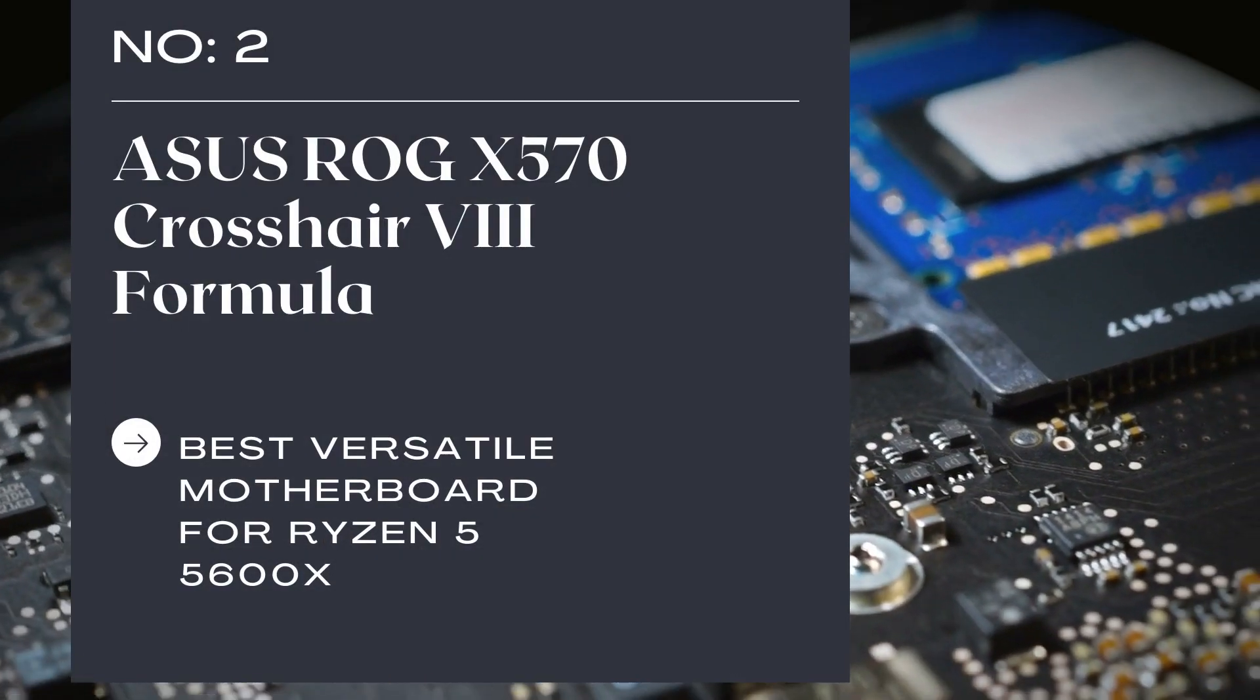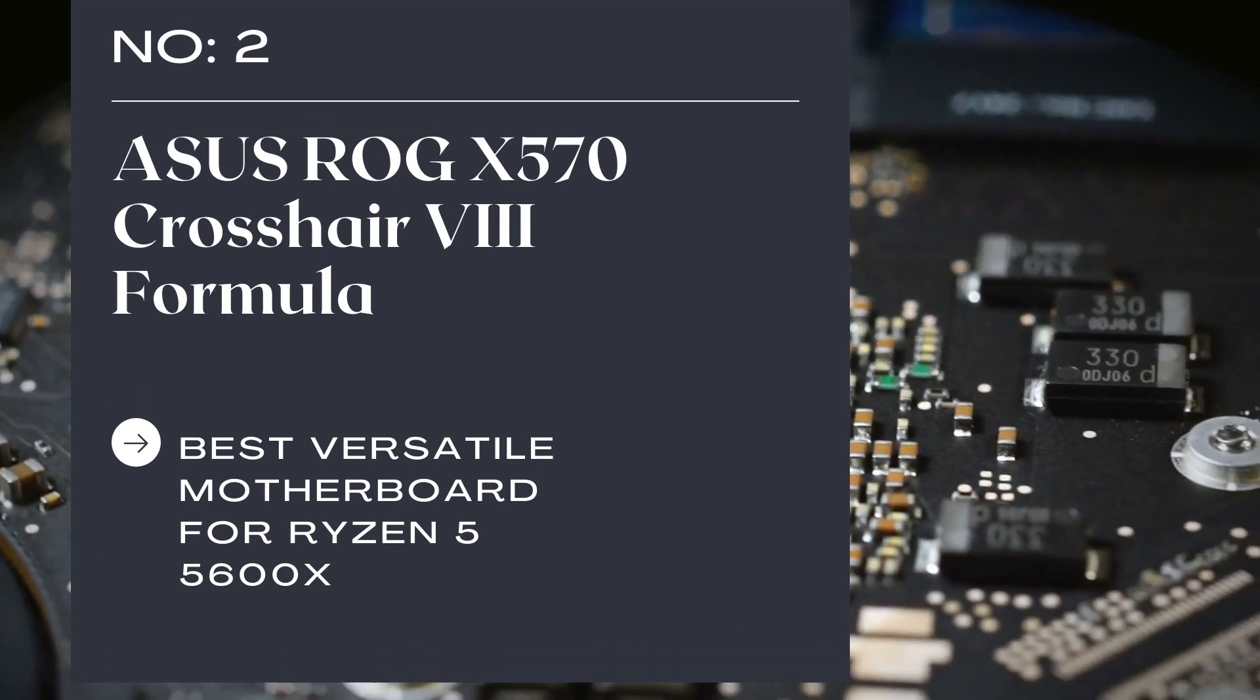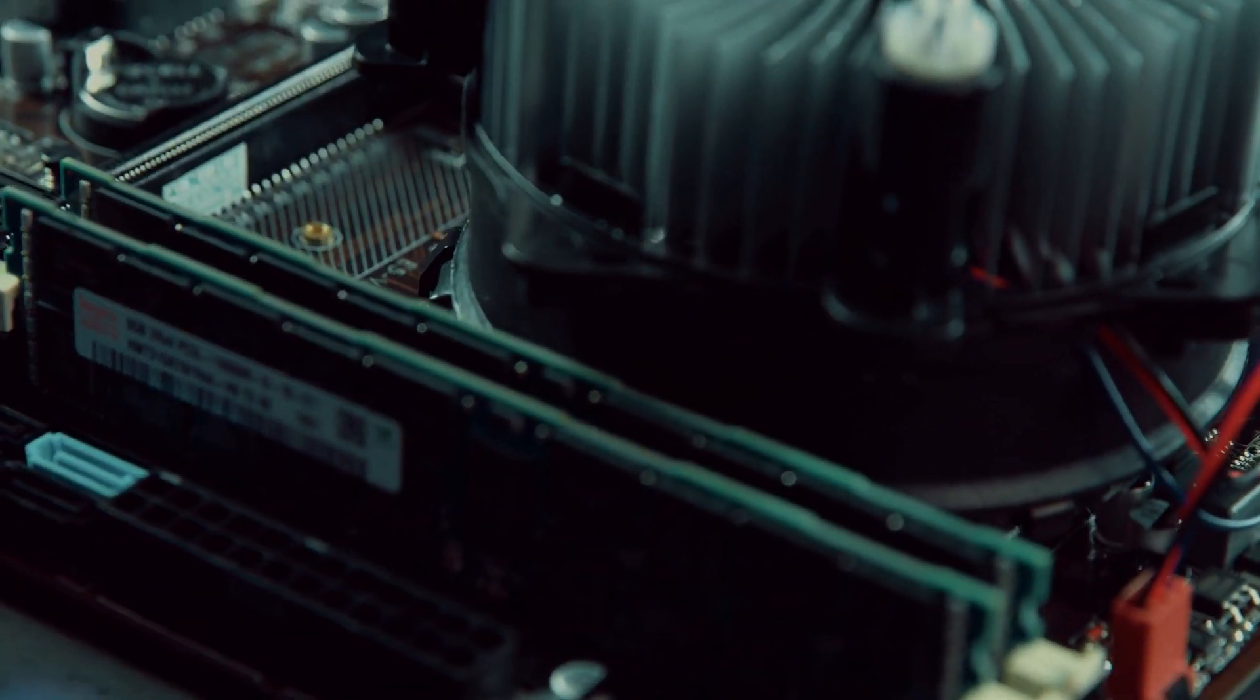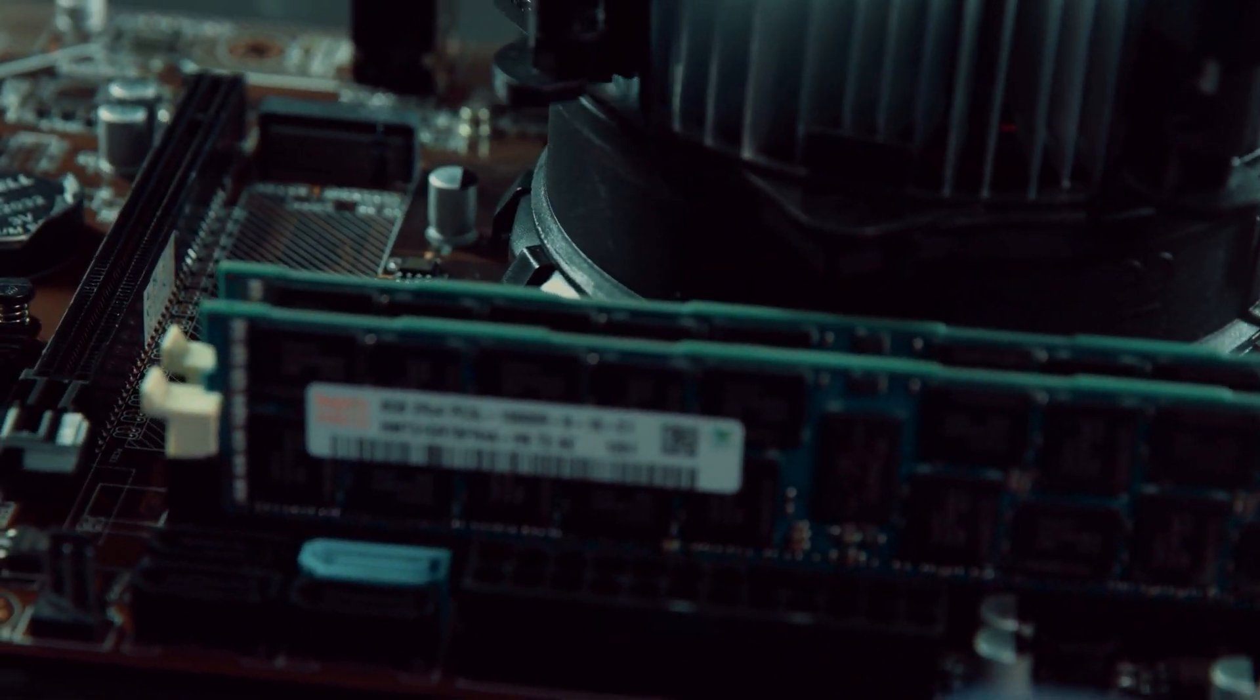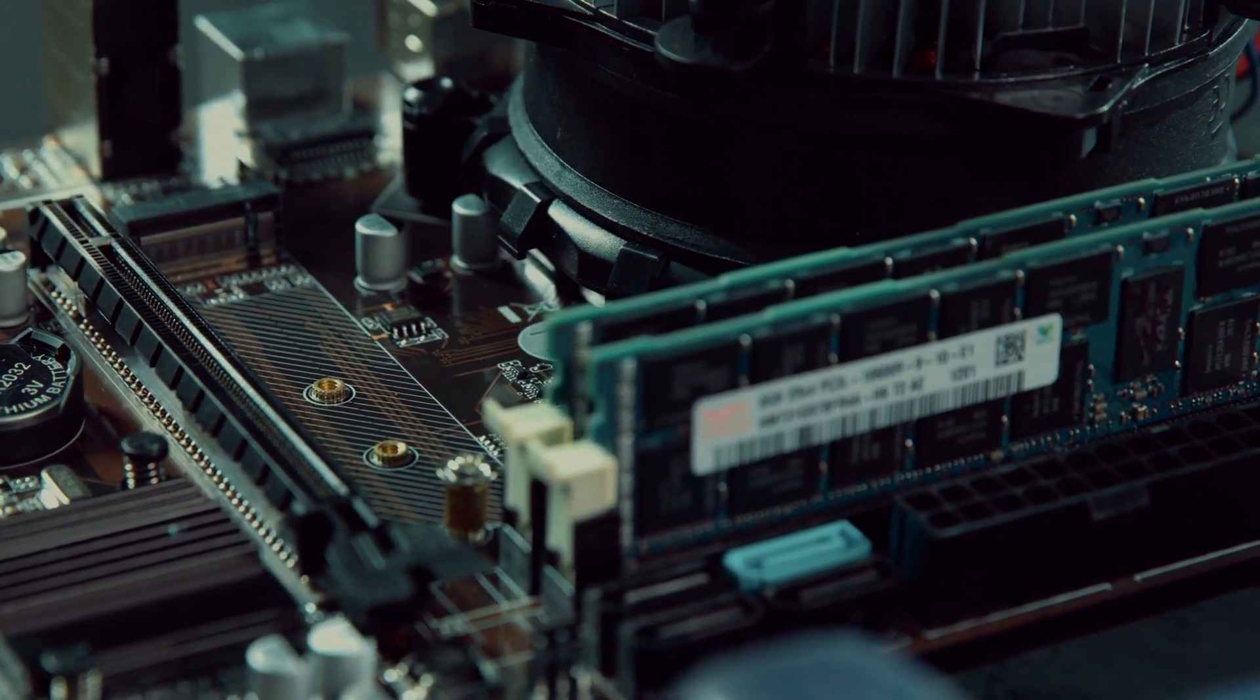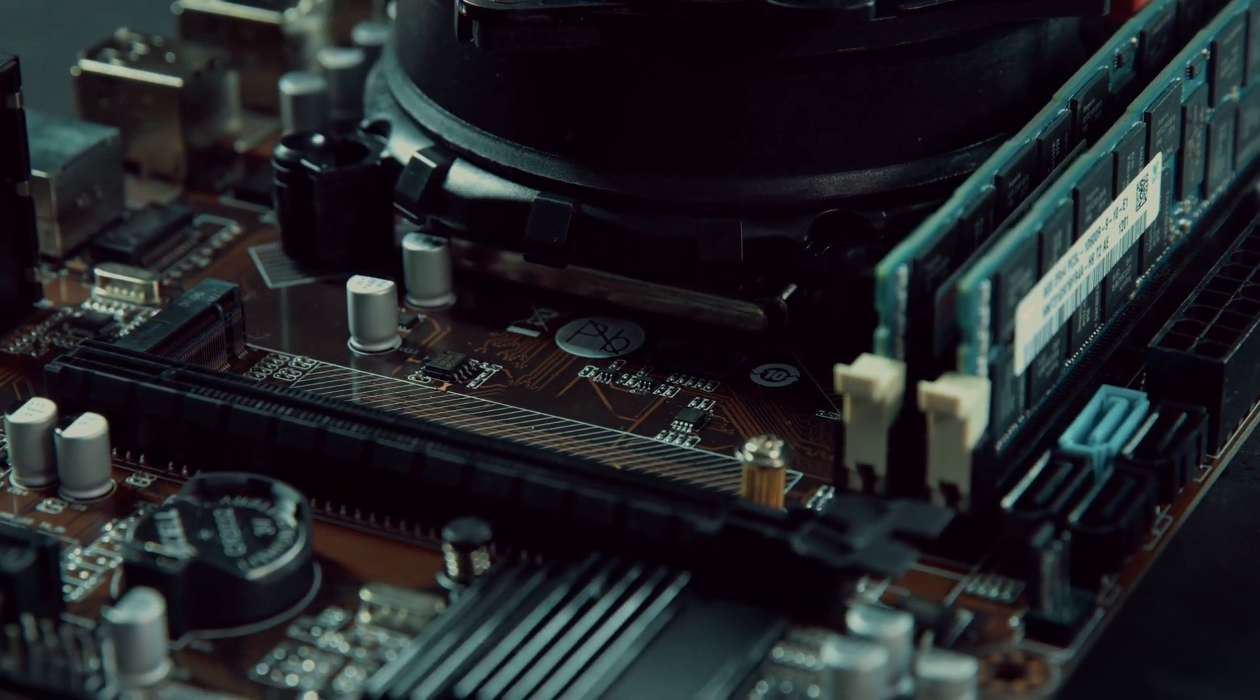Number 2: Asus ROG X570 Crosshair VIII Formula, Best Versatile Motherboard for Ryzen 5 5600X. Asus ROG X570 Crosshair VIII Formula is one of those motherboards that can breathe fire when needed. I know it's a vague explanation, but bear with me for a while. As far as the breathing fire pun is concerned, I mean that this motherboard involves plenty of features that can really knock off the competitors down.